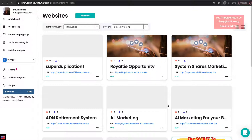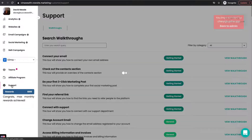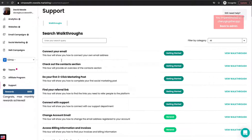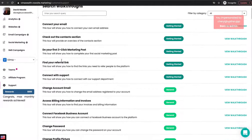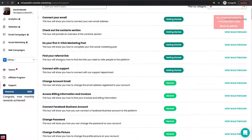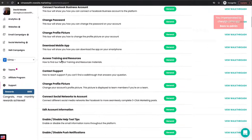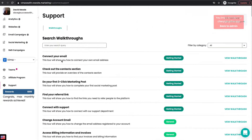I'm going to show you how you can access support and walkthroughs for any portion of Veeam Marketing. If you click on the support button here in the bottom left hand corner, you can see a bunch of walkthroughs: how to connect your email, how to do your three-click marketing posts, how to connect with support, and more inside of this section.